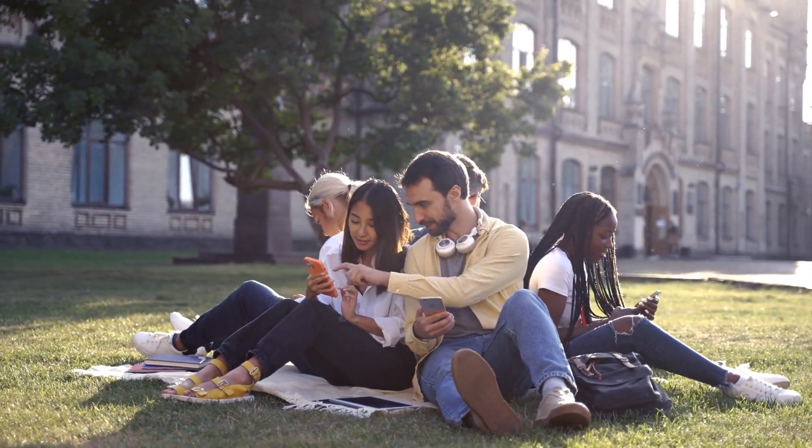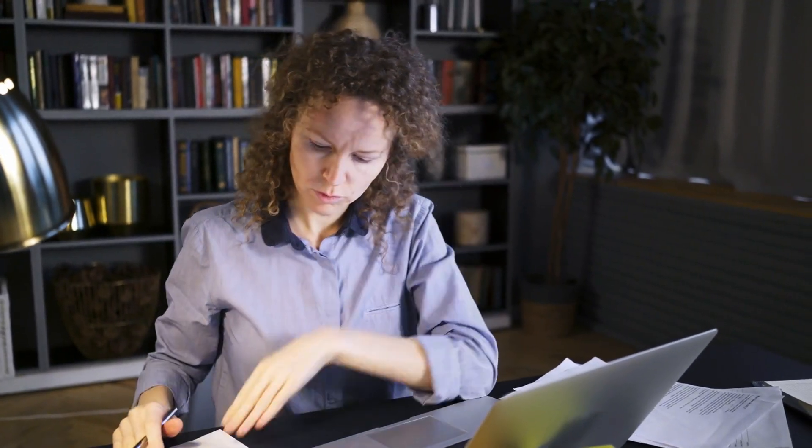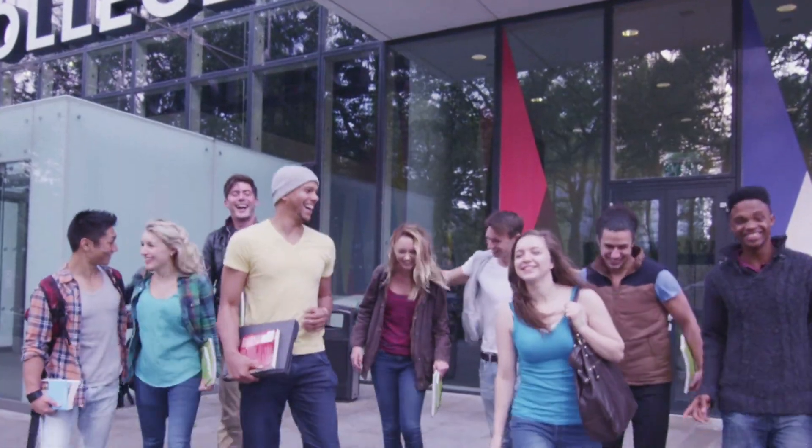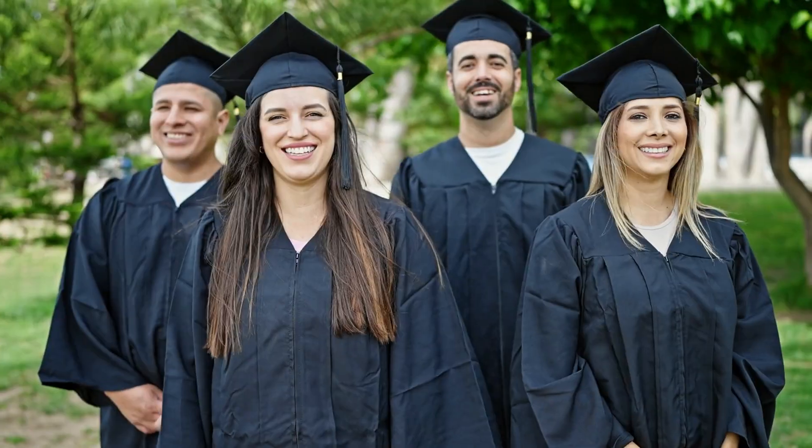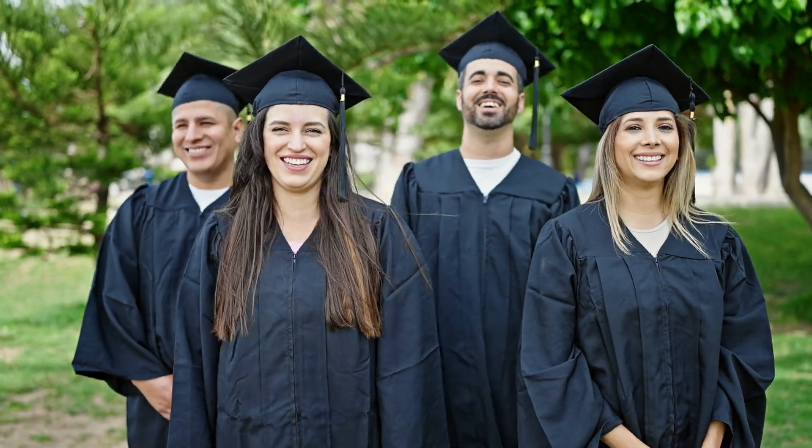Many students and professionals find themselves overwhelmed by deadlines or unsure of how to convey their ideas effectively. The goal to make academic writing stress-free, efficient, and professional, empowering students, researchers, and educators to achieve their academic goals with confidence and ease.